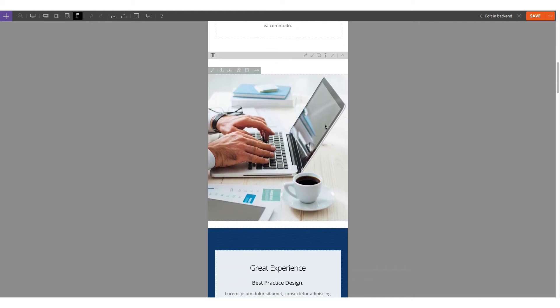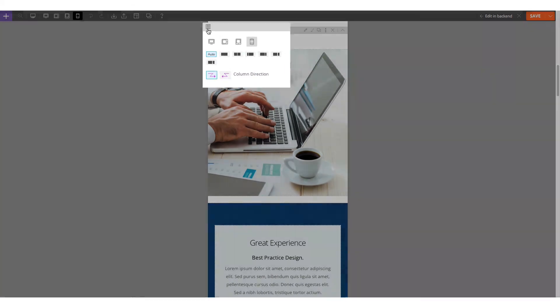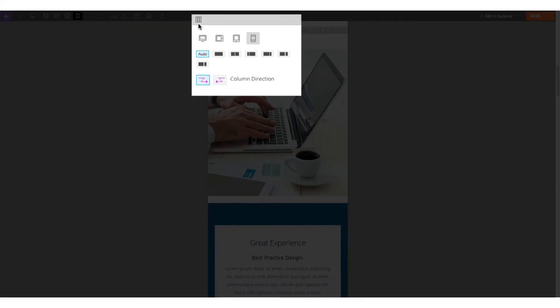Scroll down to rows 3 and 4, and hover your cursor on the Column Direction option and click on Reverse Column Direction.